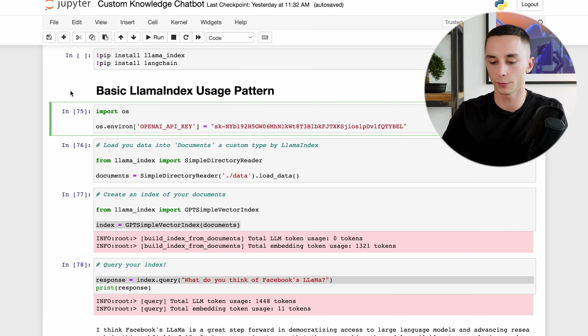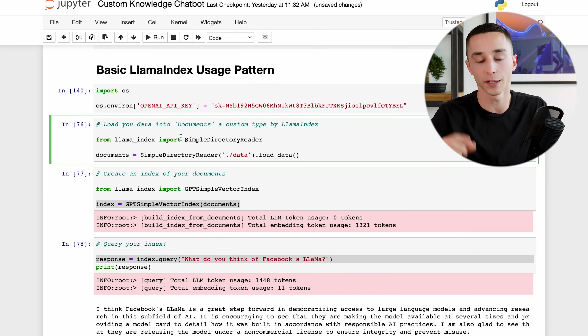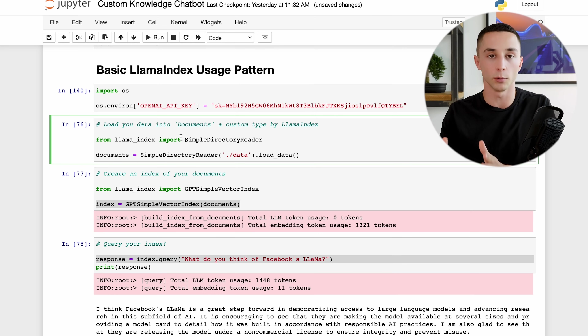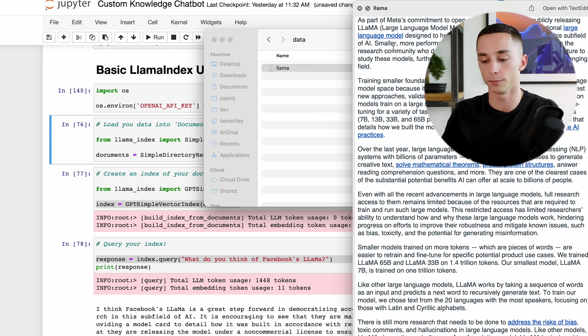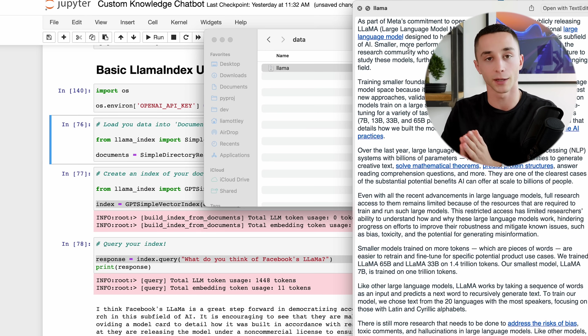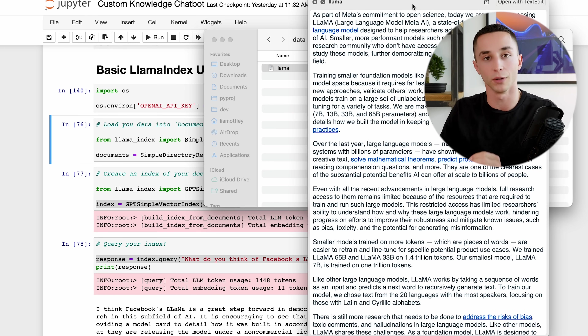What we're going to be using is called Llama Index - I'll be leaving links to the documentation in the description. I'm going to run you through the basic usage pattern so you can understand what it's doing. To start with we just need to import OS and set our OpenAI key. I've taken a Meta AI article discussing the release of Llama, their large language model, put it into a raw text file and saved it to a data folder.